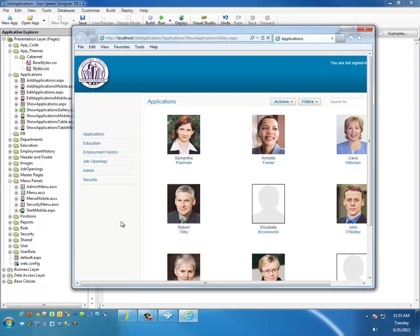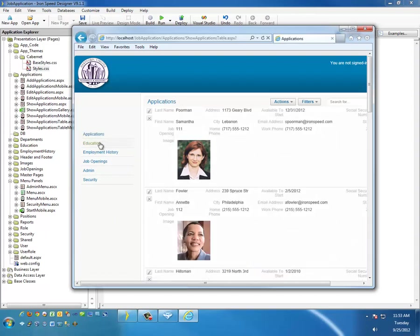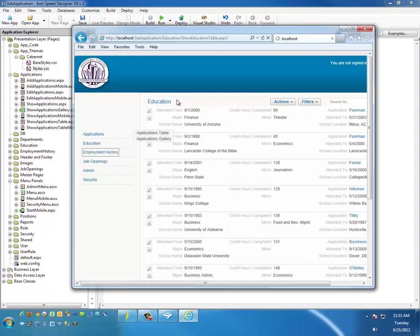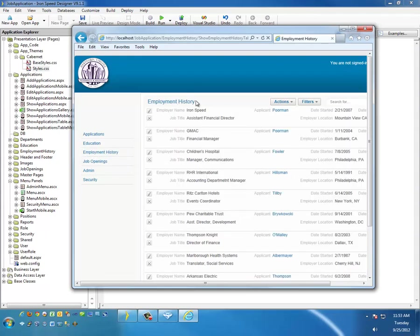Let's go ahead and modify another style. Let's go ahead and modify this title right here. We notice that there's applications, education, employment. Let's modify this, and you notice we'll change one style, and we'll modify it throughout the whole application.